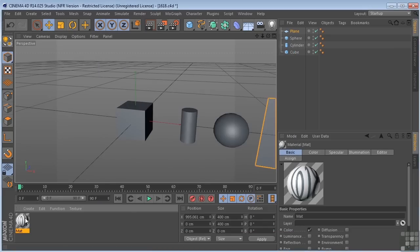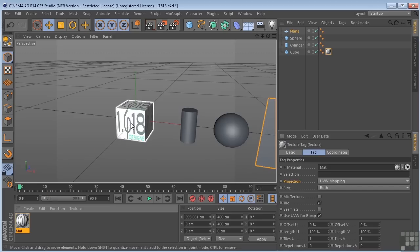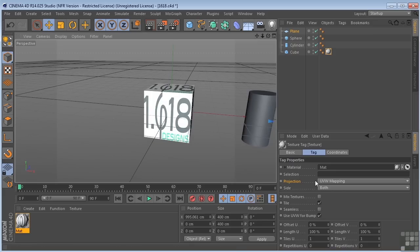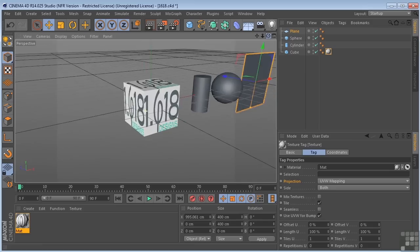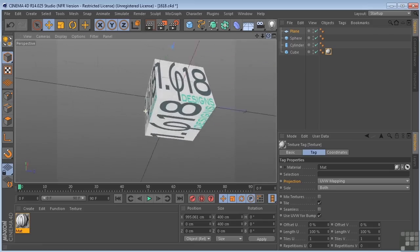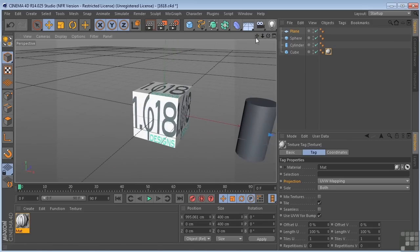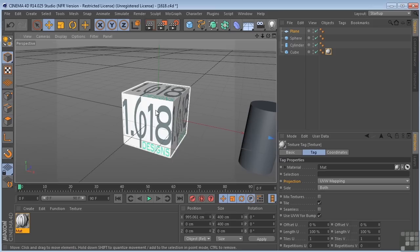We have this texture loaded. I'm going to drag and drop that onto the cube. You'll see it has applied itself with the projection method UVW, and it has put the bitmap on every side of the cube. That's because the cube and all parametric objects have UVW coordinates built into them by default.